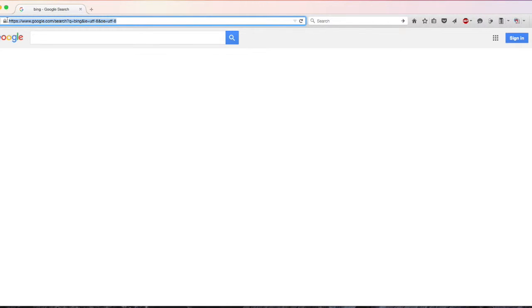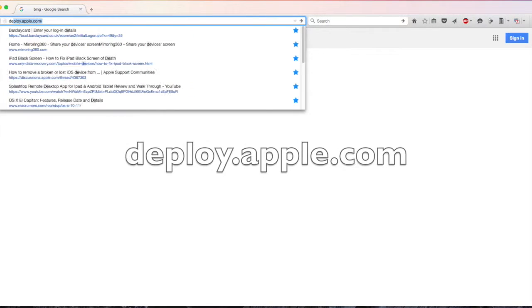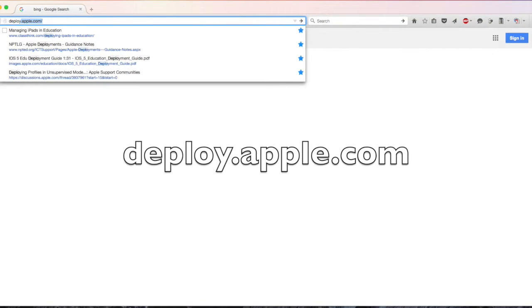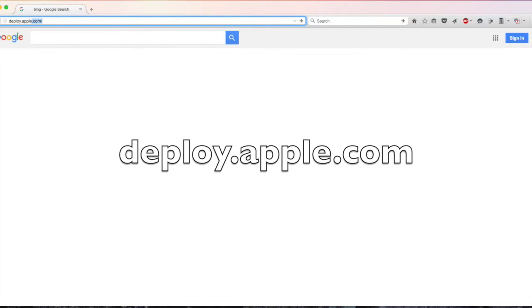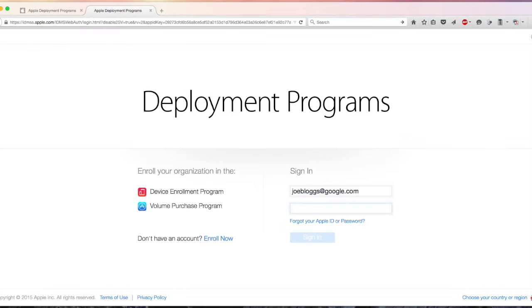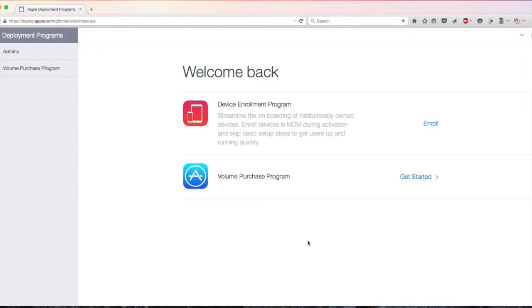Open a web browser and in the address bar type in deploy.apple.com. Type in your VPP username and password and click sign in, and then click get started.